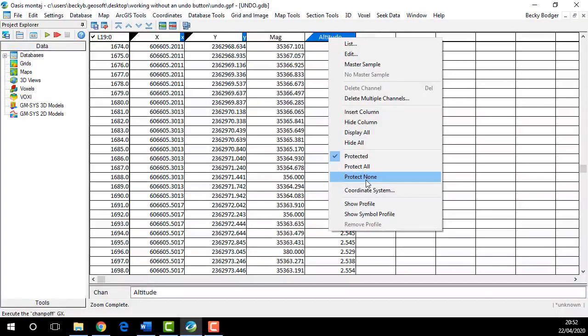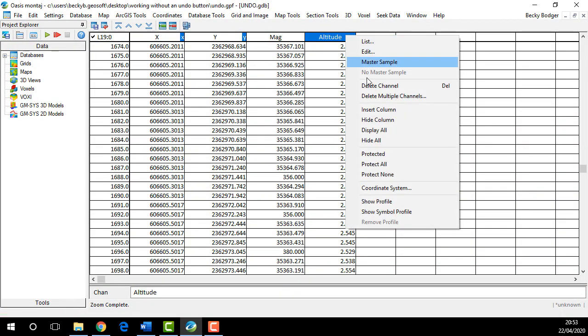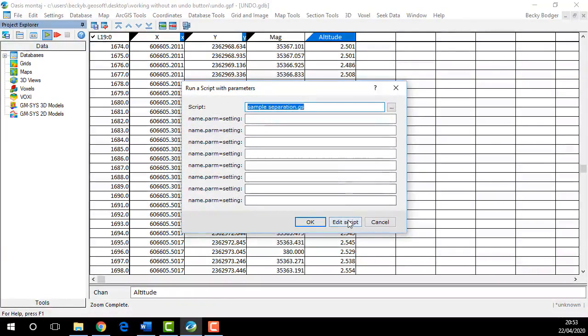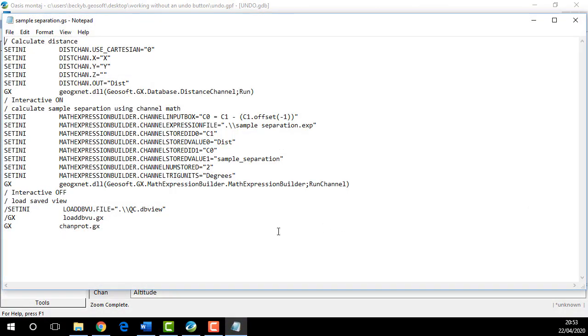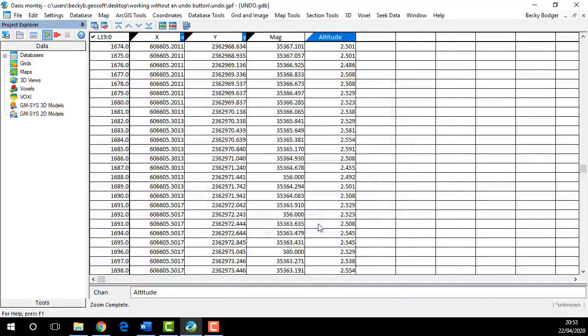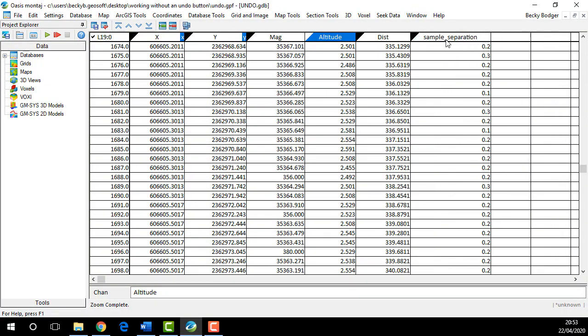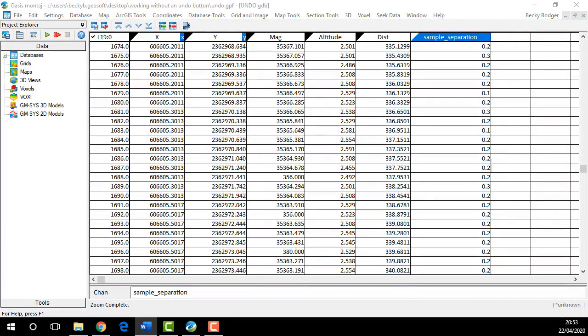You can also add the Chan Protect GX to the bottom of any script, and this will automatically protect all of your output channels created from the script. So in this example I created a distance and a sample separation and they're already protected, so I can't accidentally edit them.